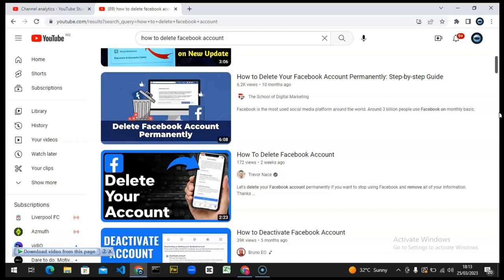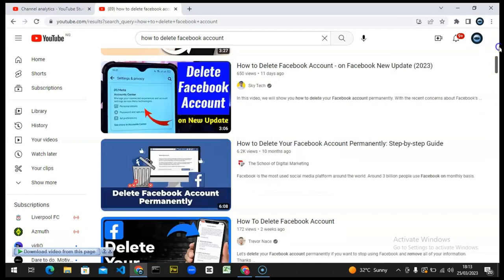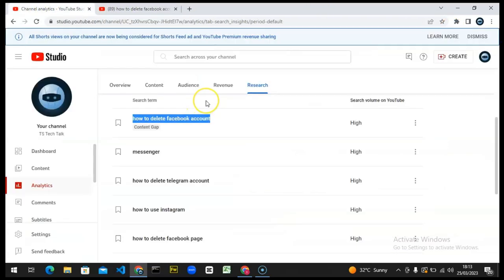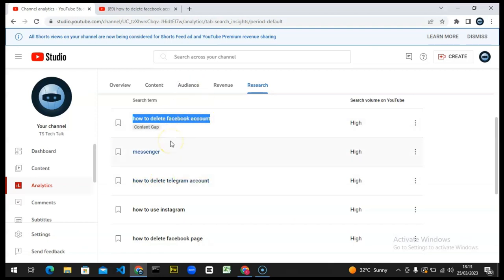Tell me guys, what do you think about this YouTube Search Research option and the VidIQ keyword tool? Which one do you think is better? A lot of people think this is actually better. And then guys, actually a hint: after YouTube released this particular option or feature, VidIQ decided to monetize their channel.